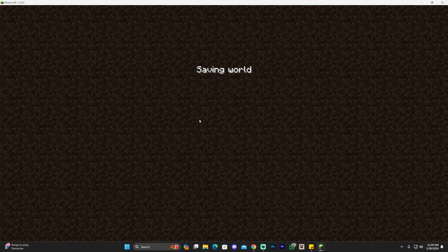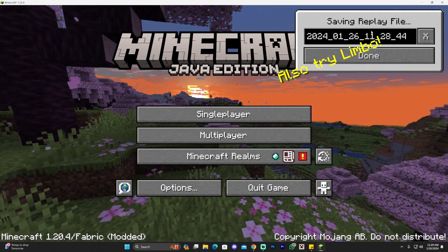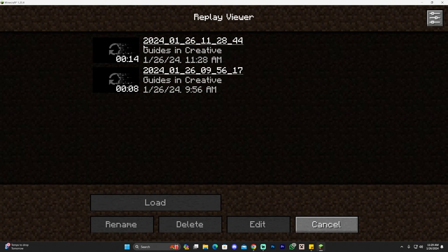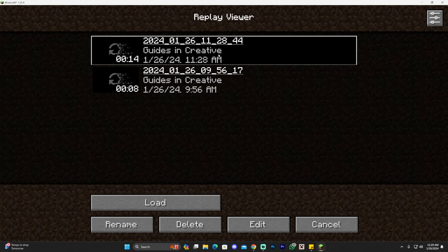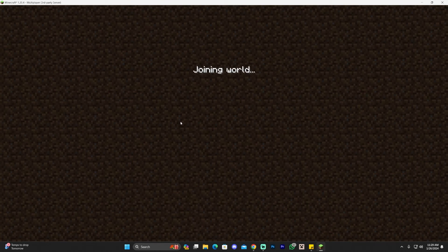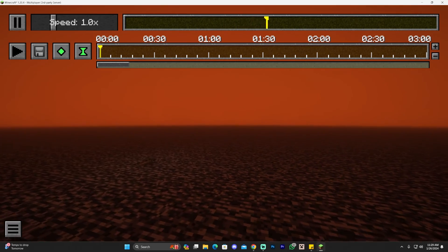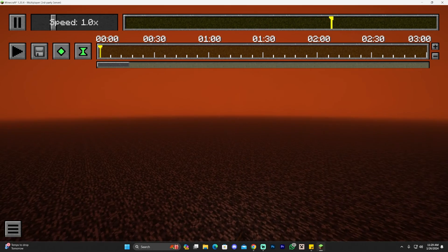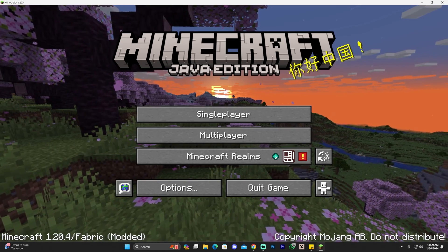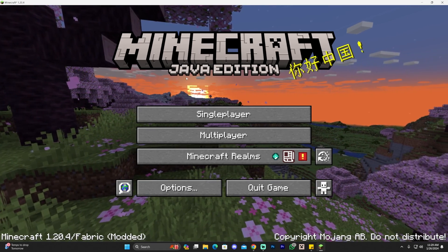You can press Escape to pause or stop the recording. When you save and quit to the title, the recording file will save and you can rename it and click Done. You can also open the Replay Viewer, select any saved recording, and click Load to edit it — adding cuts, cinematic takes, and more. That's how to download and install the Replay Mod for Minecraft 1.20.4!